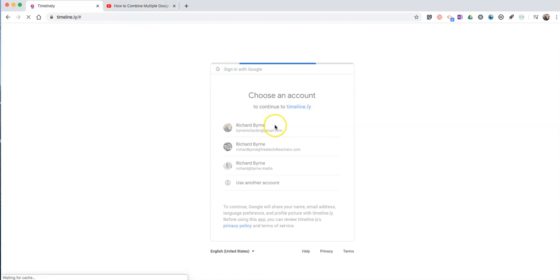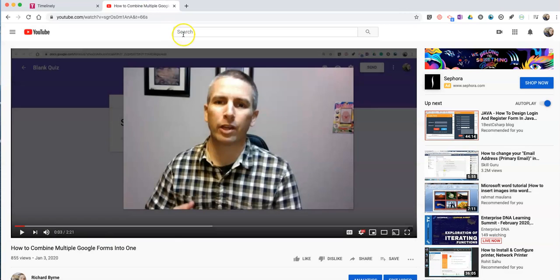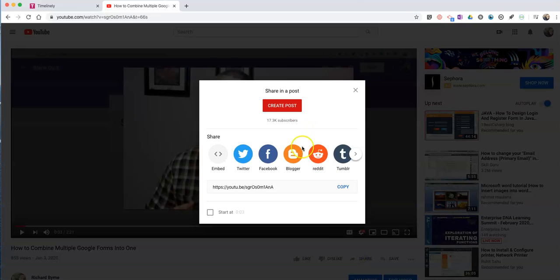And while we're logging in, let's go over to YouTube. Let's say we've found this awesome video about how to combine multiple Google Forms into one, and we want to add some annotations to it.